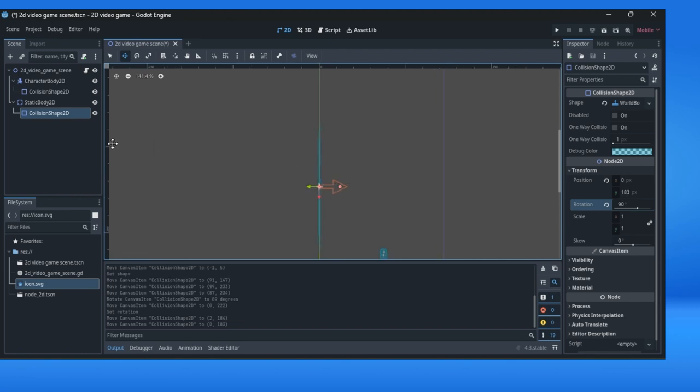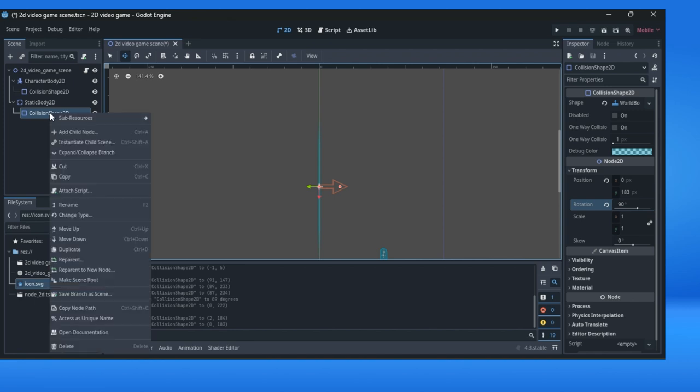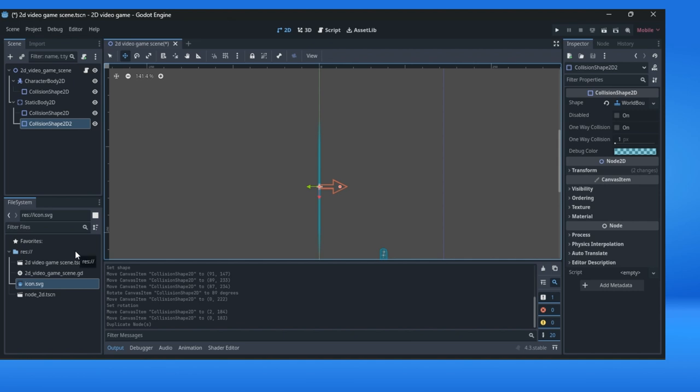We can add more shapes like this or we can try to duplicate a node. How to do duplication? Go to the node you want to duplicate and the right mouse button, click on duplicate or just control plus D. We have another shape.